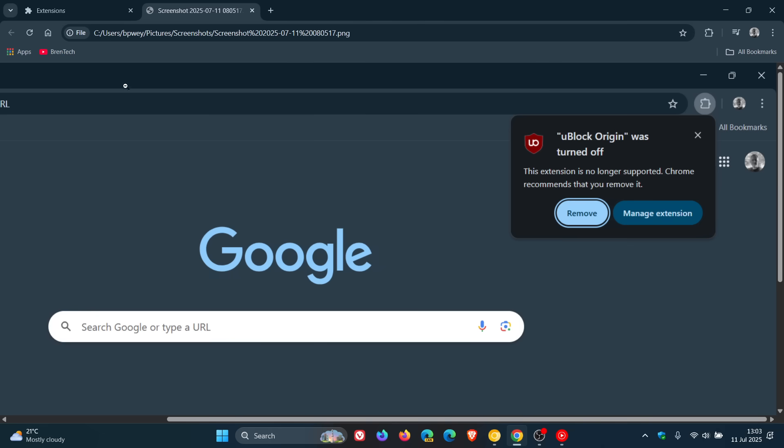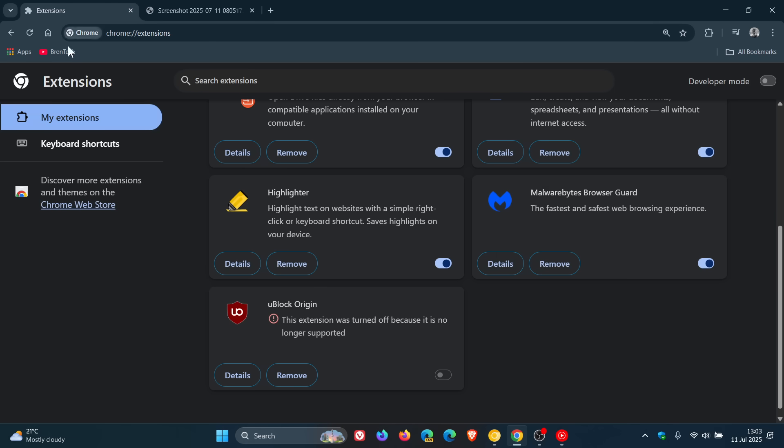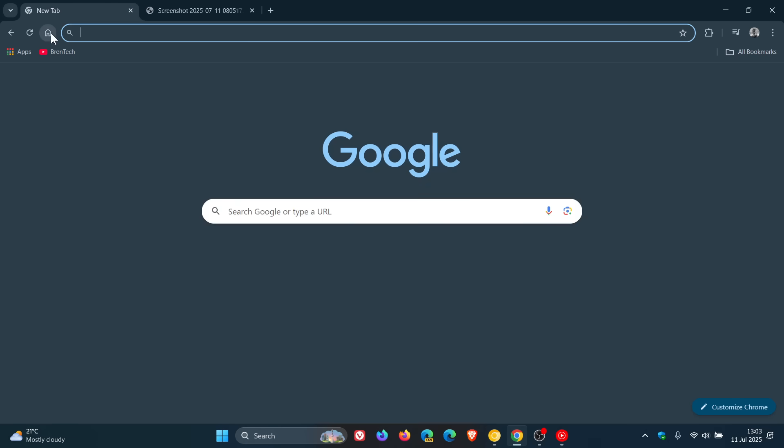But nonetheless, I just wanted to keep you guys posted that that deprecation now has finally happened for me, and uBlock Origin and those MV2 extensions are no more. So thanks for watching, and I'll see you in the next one.